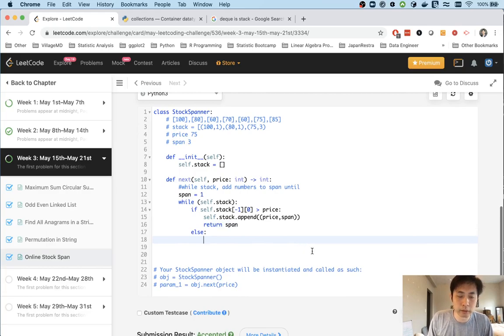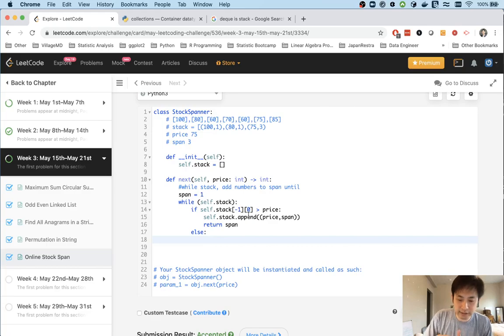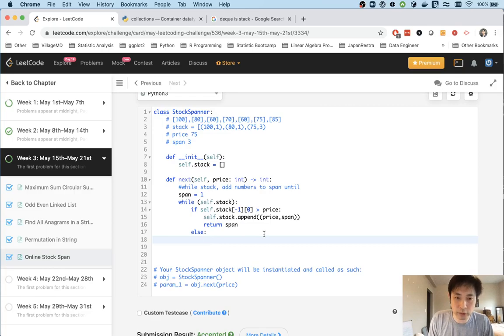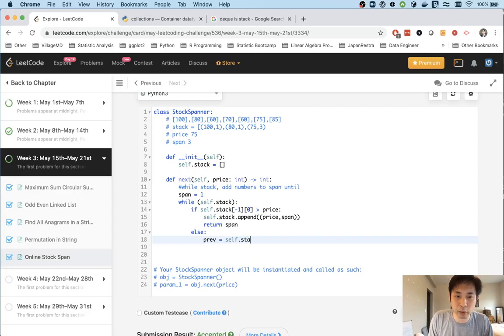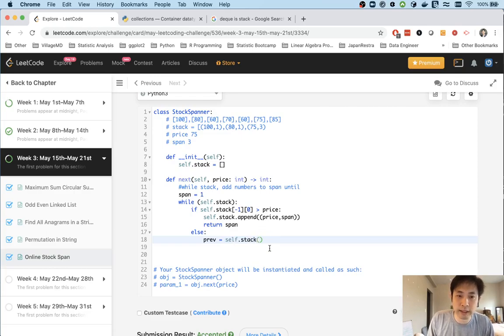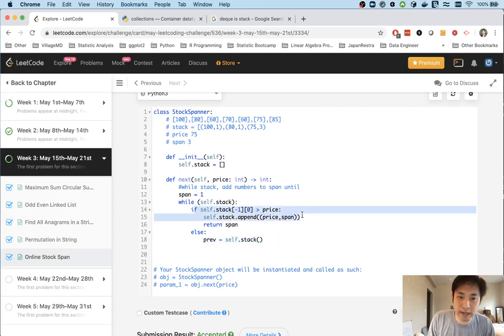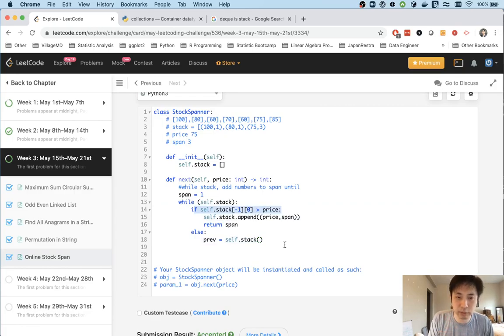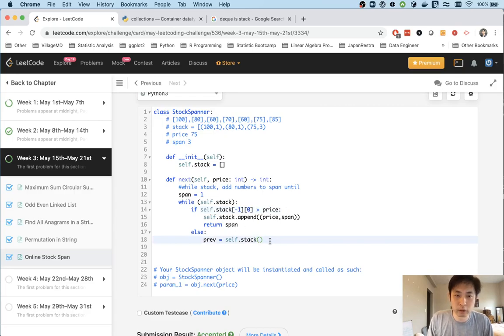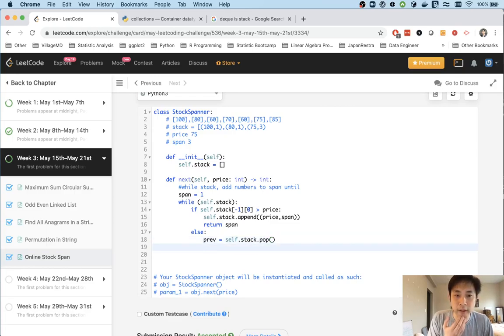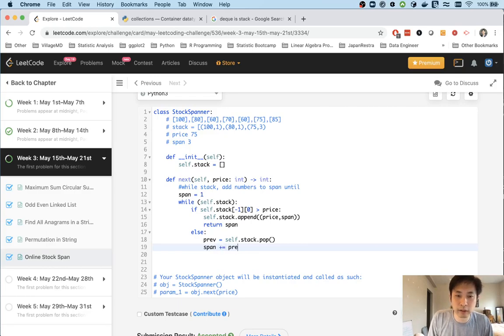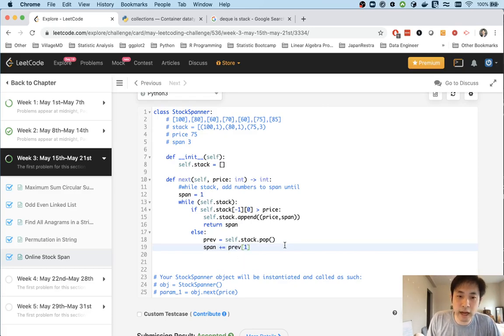Else, we pop off the previous one. This is a stack so it's last in first out. If I say prev equals stack.pop, that gives me the tuple of the price and span. We know that since it's past this check, it's either equal to or less than the current price. We add to our span the second item inside this tuple, which is the span.